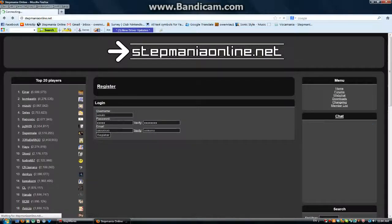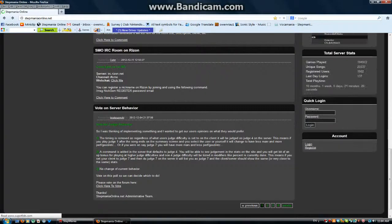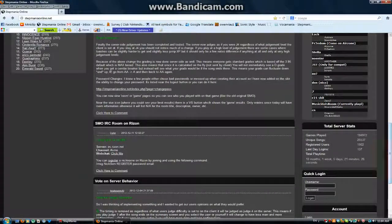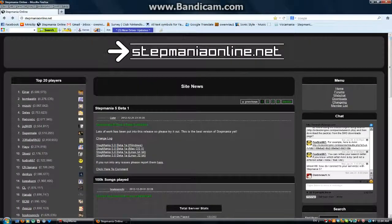And then the StepMetOnline website will send you an email. You click the email and do whatever it says.